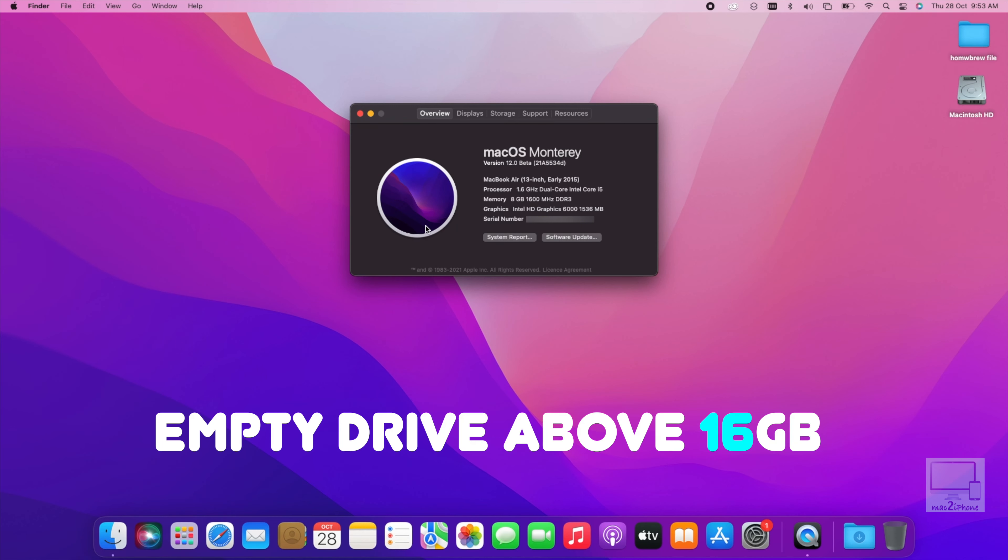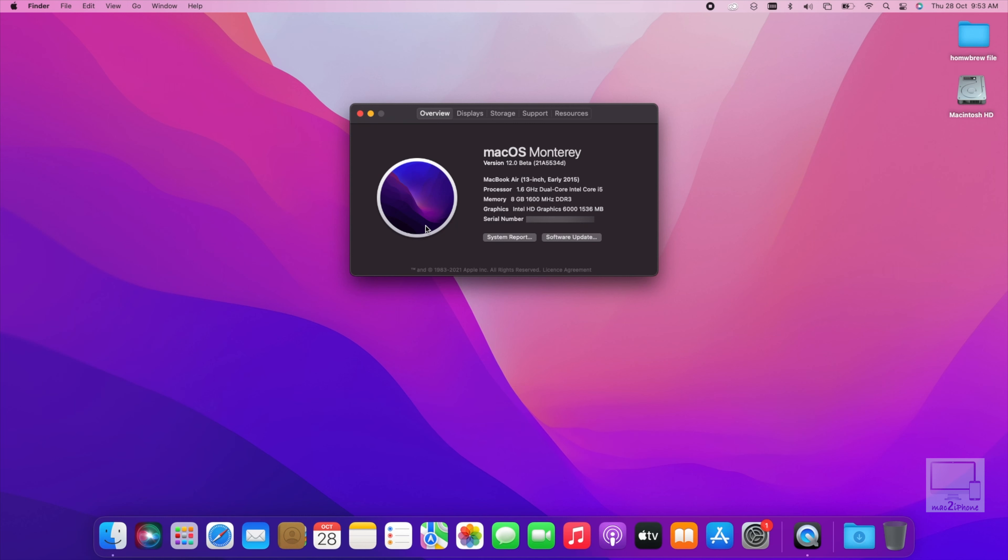For this process it requires an empty flash drive or hard disk. It should be 16GB and above. Before starting, double check it does not have any data.